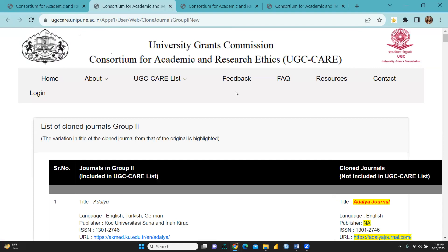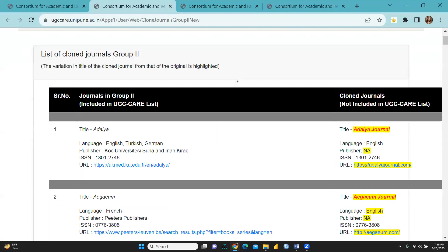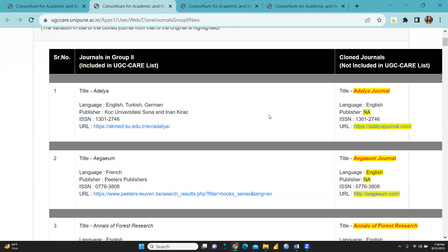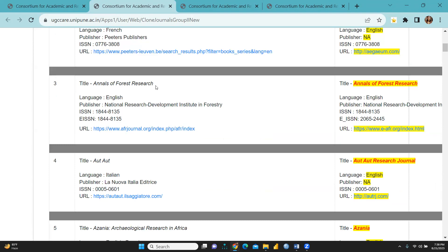Next, we come to UGC Care Clone Journal Group 2. You can see journals whose names fall under UGC Care List but are not actually included. For example, 'Adalia' is a genuine journal, but the clone journal name is 'Adalia Journal'. Similarly, 'Annals of Forest Research' is a genuine journal, but there is a clone journal with the same name. Do not publish your paper in these journals.